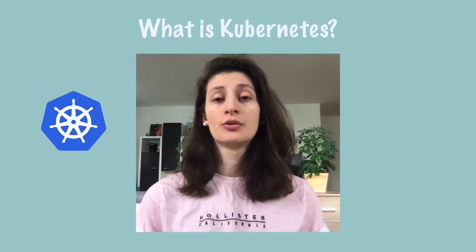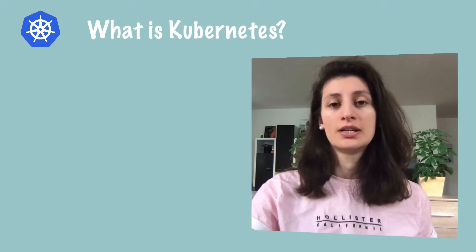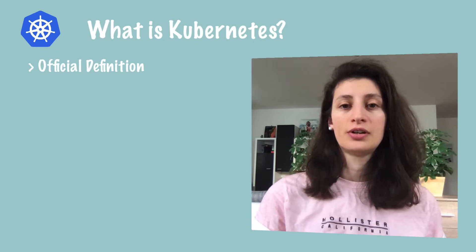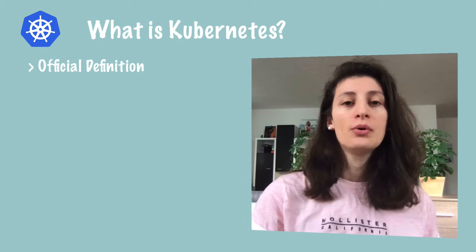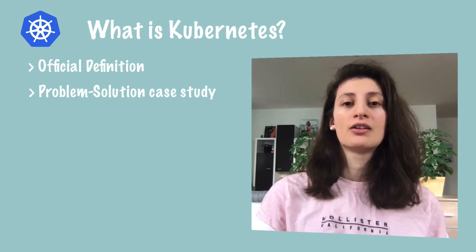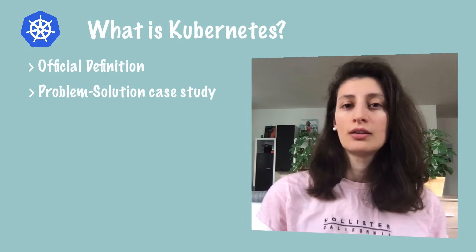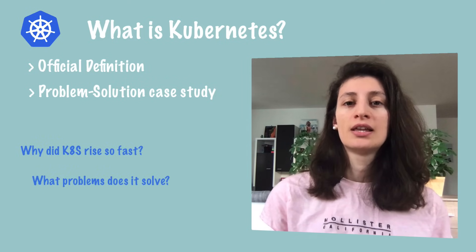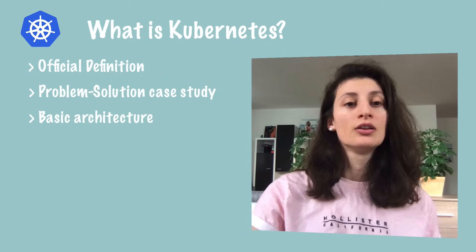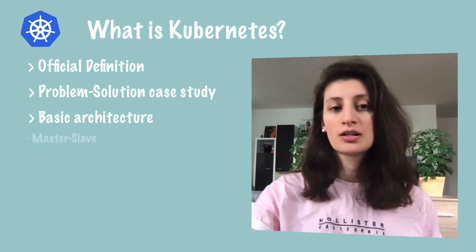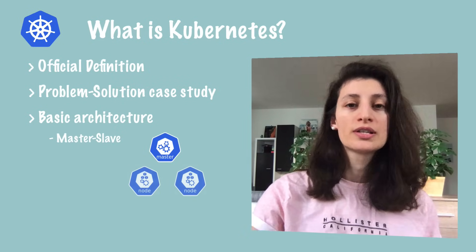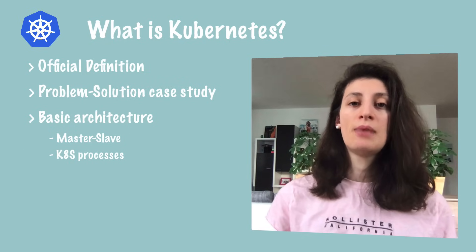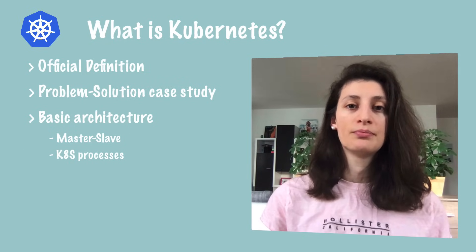In this video, I'm going to explain what Kubernetes is. We're going to start with the definition to see what the official definition is and what it does. Then we're going to look at the problem-solution case study of Kubernetes, basically why did Kubernetes even come around and what problems does it solve? We're going to look at the basic architecture: what are the master nodes and the slave nodes, and what are the Kubernetes processes that make up the platform mechanism?